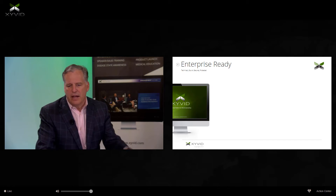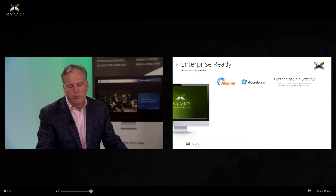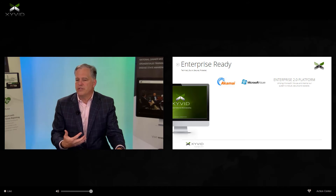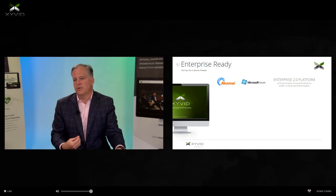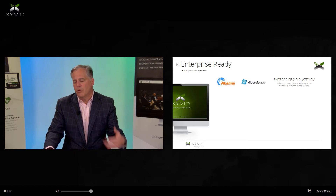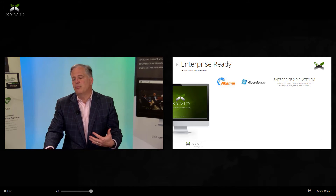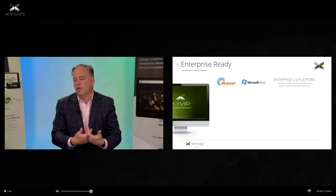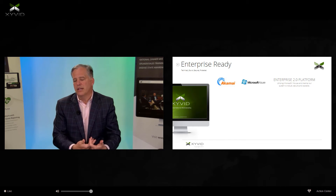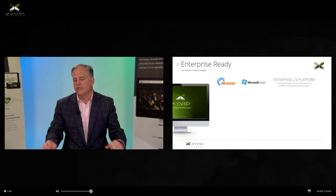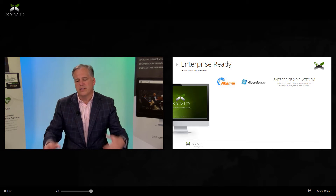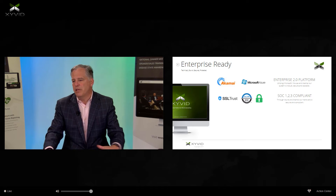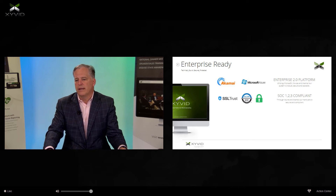On the technology side: we're compatible and hosted in the cloud. We use Akamai to distribute all of our video and Microsoft Azure to run all of our data. We're an enterprise 2.0 platform — a lot of our competitors work with older technology, but we are later-generation enterprise 2.0, all in the cloud with the ability to scale. That helps us be SOC 1, 2, and 3 compliant.